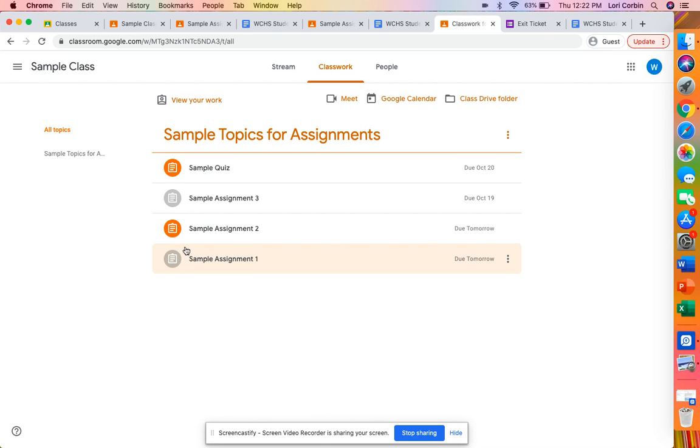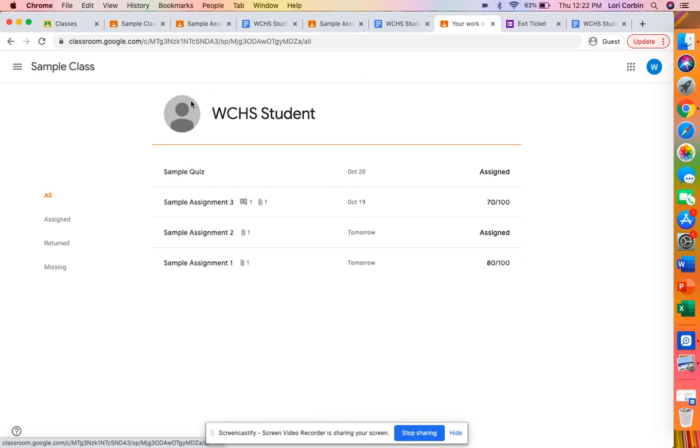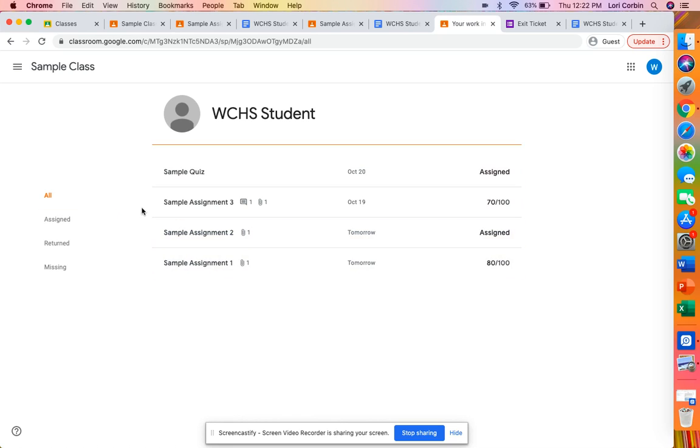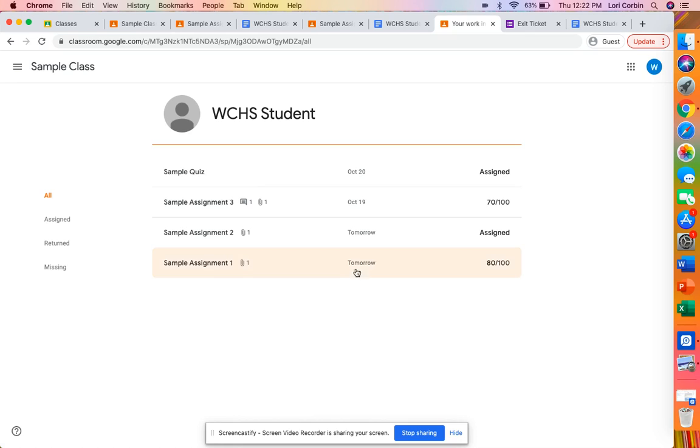Now one easy way to look at all your work from this page right here is to go simply up here to view your work and then it pulls up this window here that lists the assignments. It shows you when they were due and it also shows you if they have been graded.